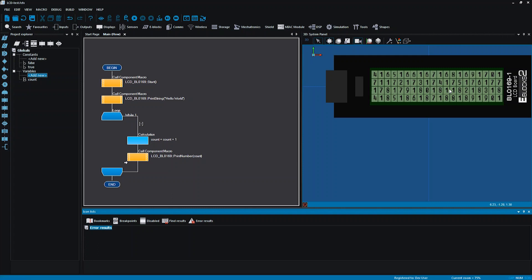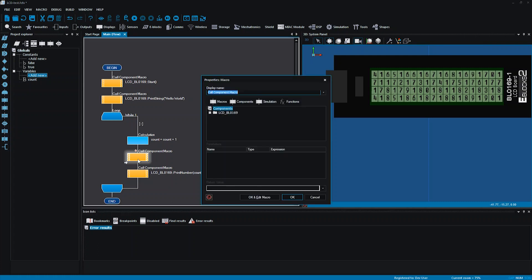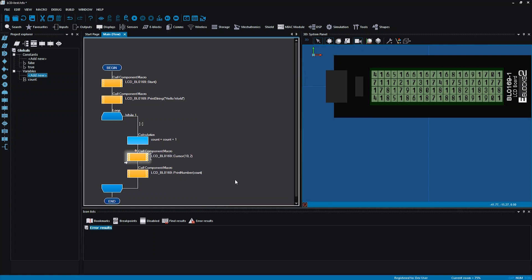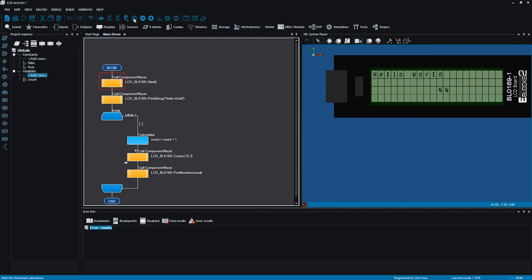What I want it to do is print in a specific place, and I can do that with a component macro too. I'll put that in between the calculation and the print number, and I'm going to use the cursor. Here we've got an X and Y value that will tell it where to actually start the count on screen. I'm going to go with about 10 and 2. There's a little problem — I can see it is counting, but it's not displaying each count value on the LCD screen; my program is going too quick, so it's not actually displaying each of the numbers.